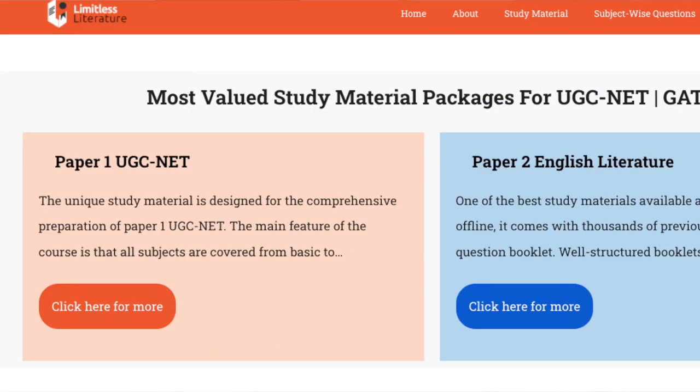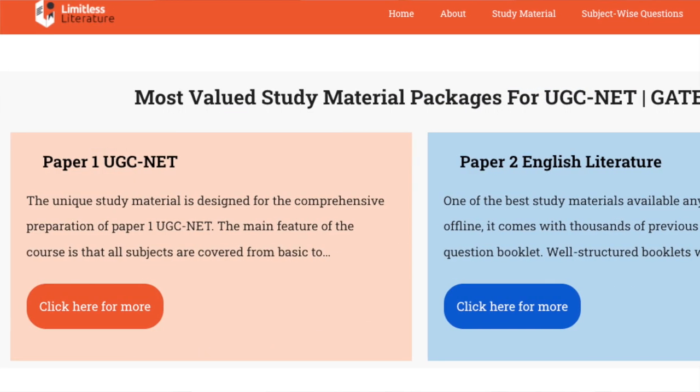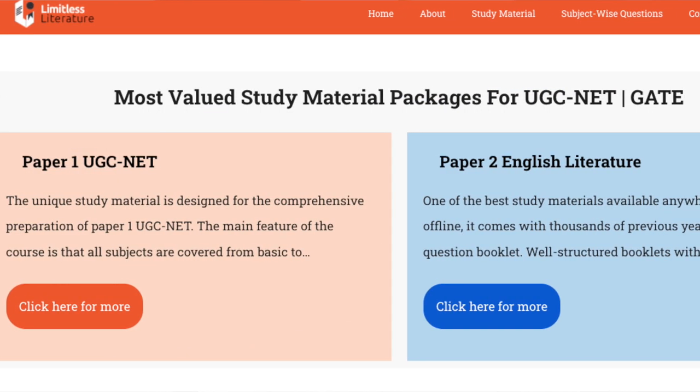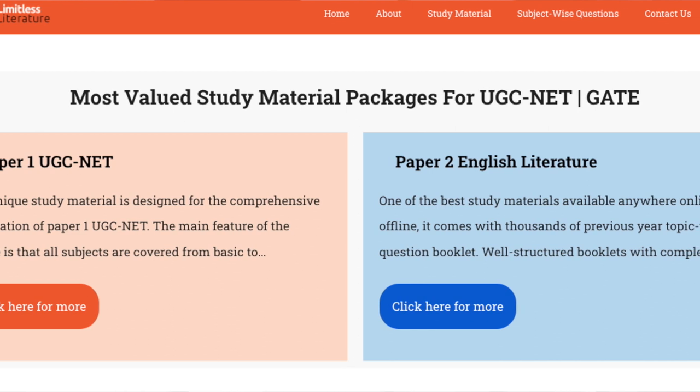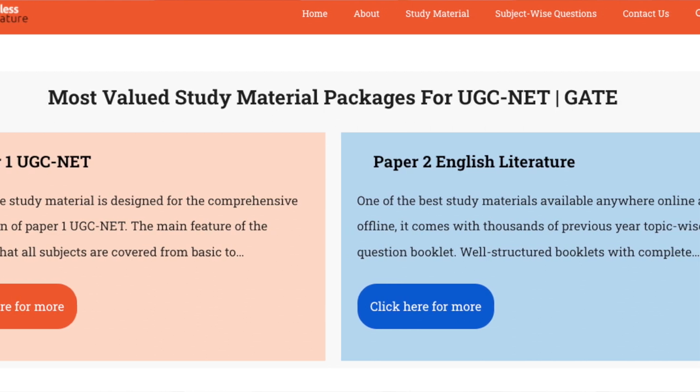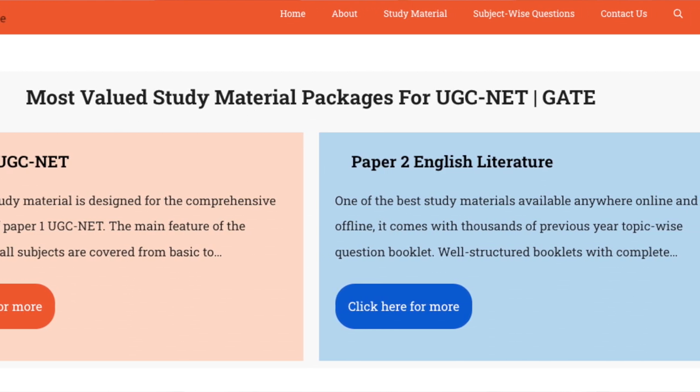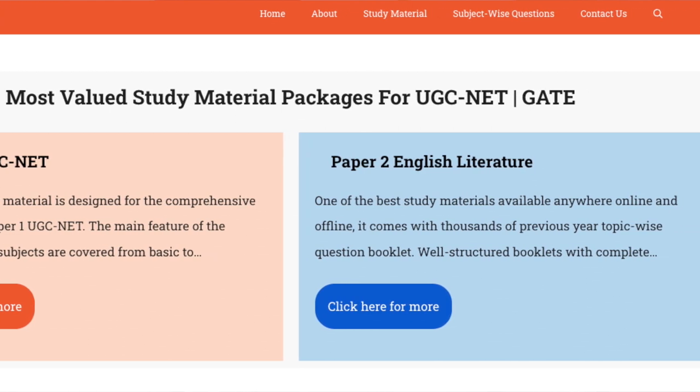Before continuing our lecture on this particular literary movement, if you are one of those students who are preparing for the UGC NET examination in English literature, then you can simply check out our study material on both Paper One and Paper Two. Check the link in the description below to know more.